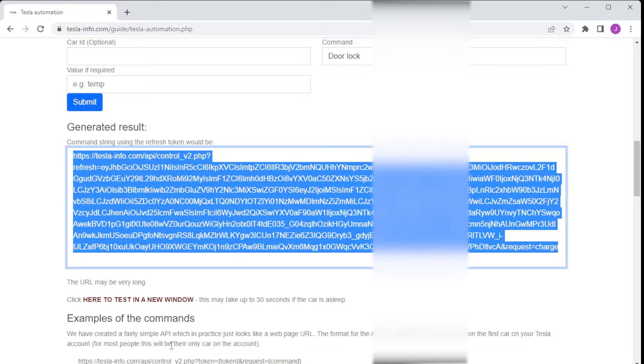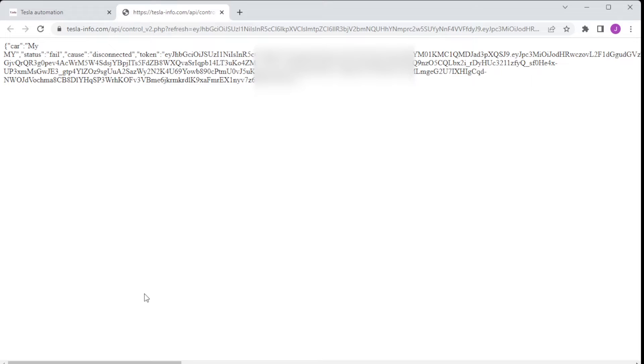In the example on the screen we've created a charge URL and you can test it. When you execute the test button it will open up a new web page. It may take a little while because the car has to wake up which can take 30 or 40 seconds. In this example we've tried to do a start charge and it's actually saying it's failed because the car is disconnected.